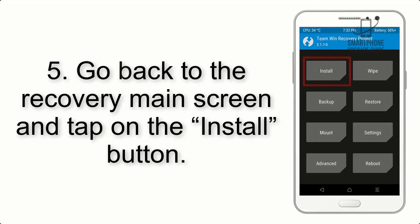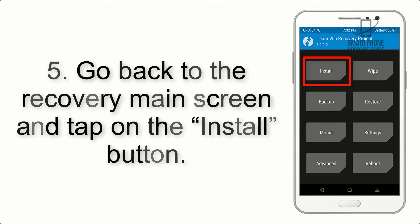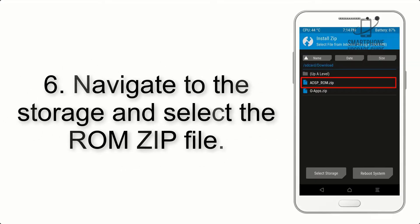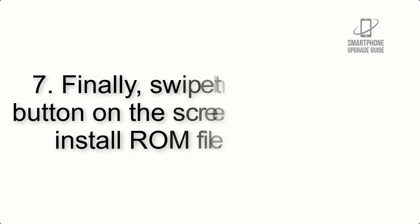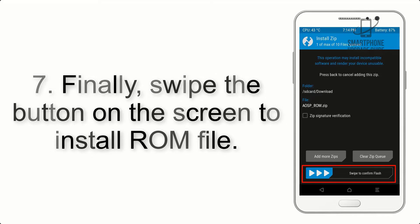Step 5: Go back to the recovery main screen and tap on the install button. Step 6: Navigate to the storage and select the ROM zip file.